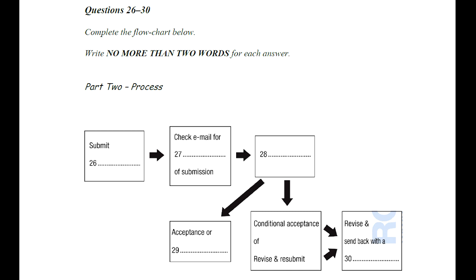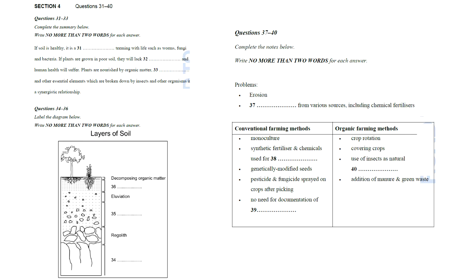That is the end of Section 3. You now have half a minute to check your answers.